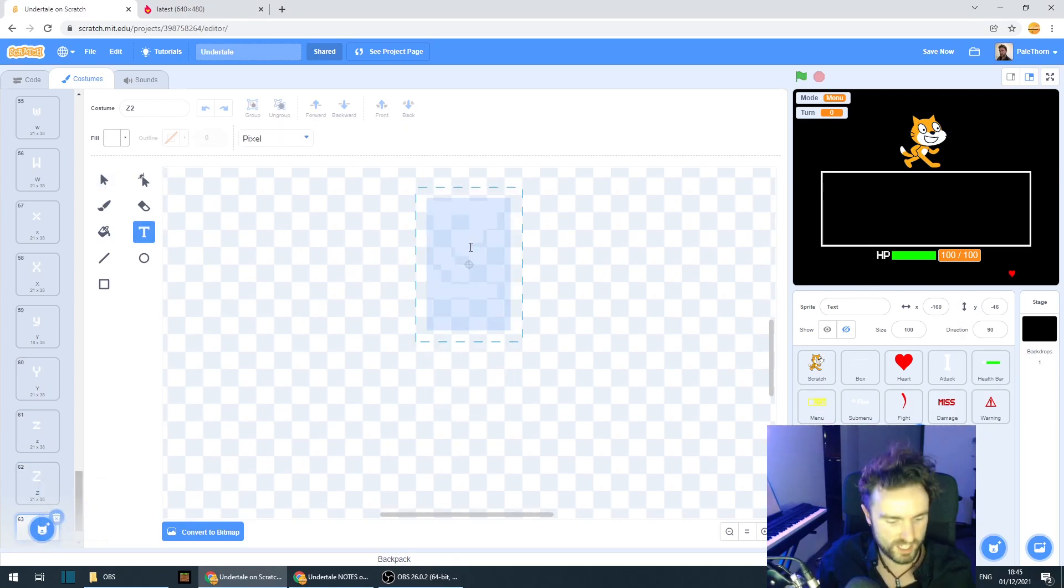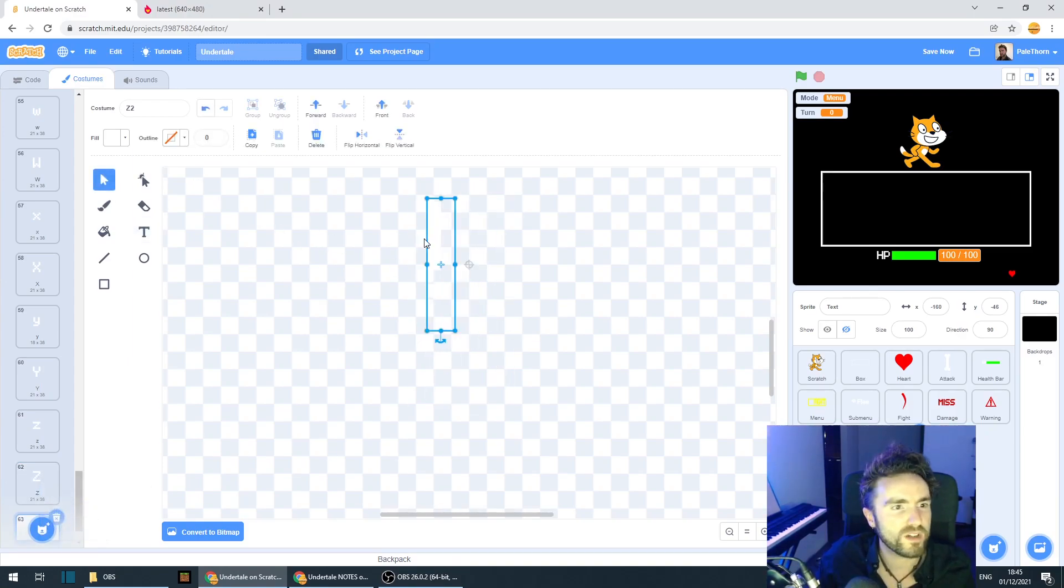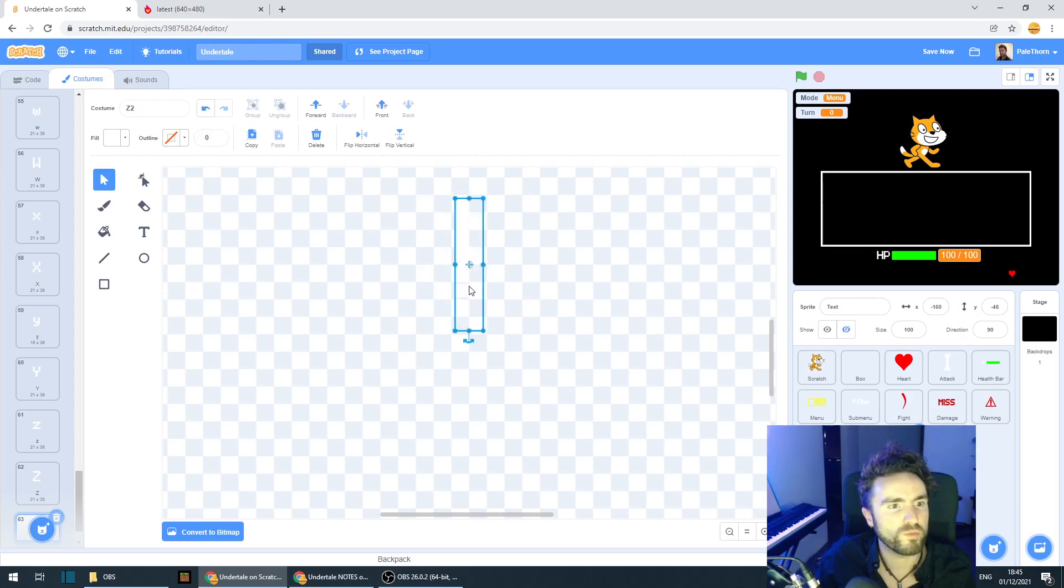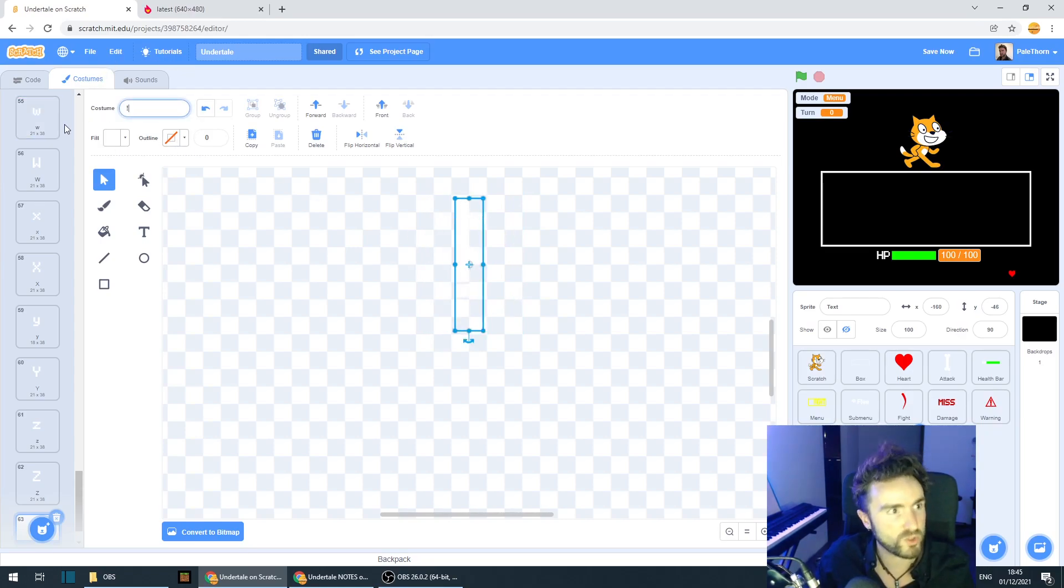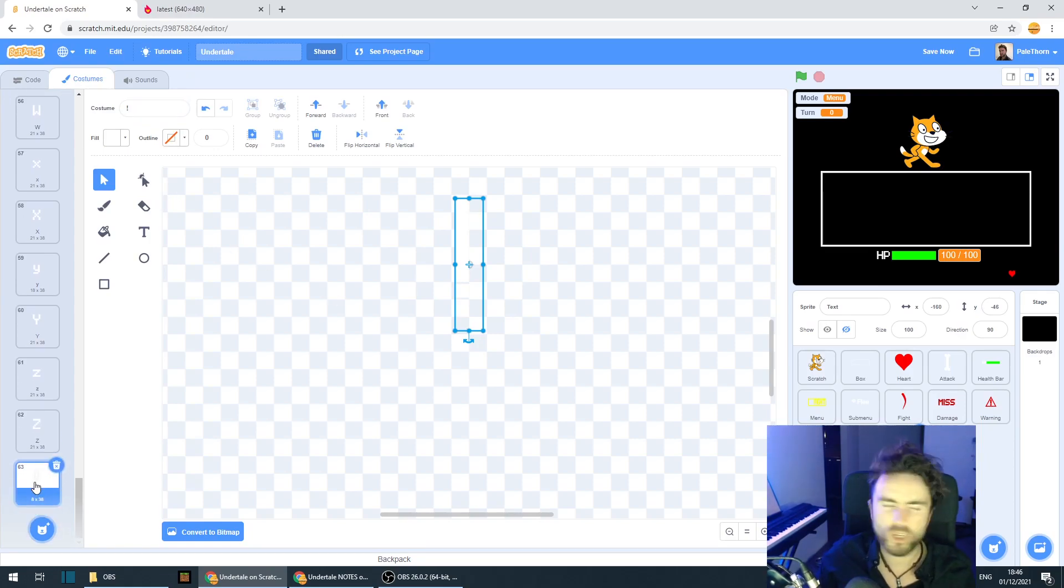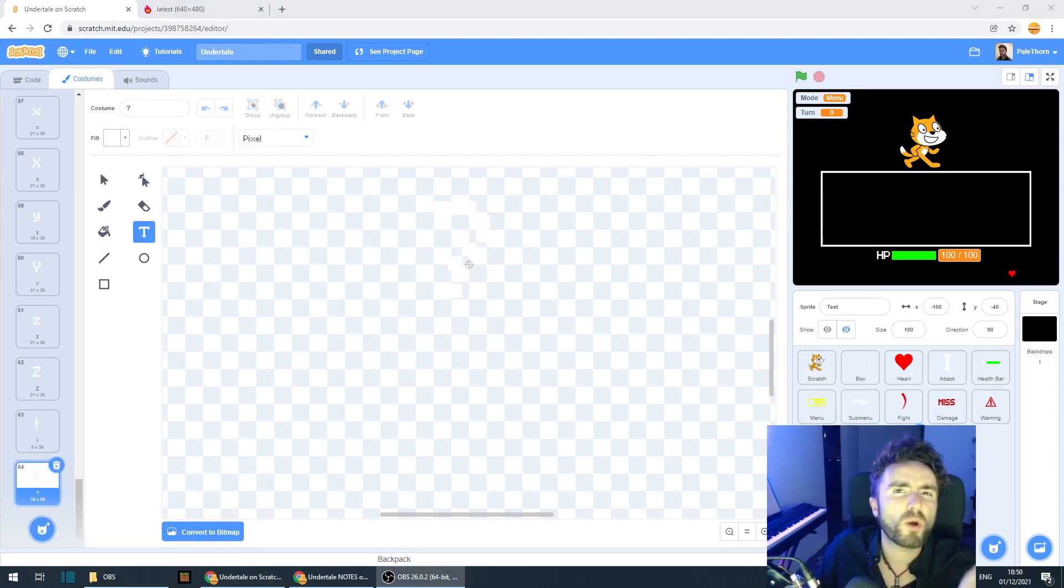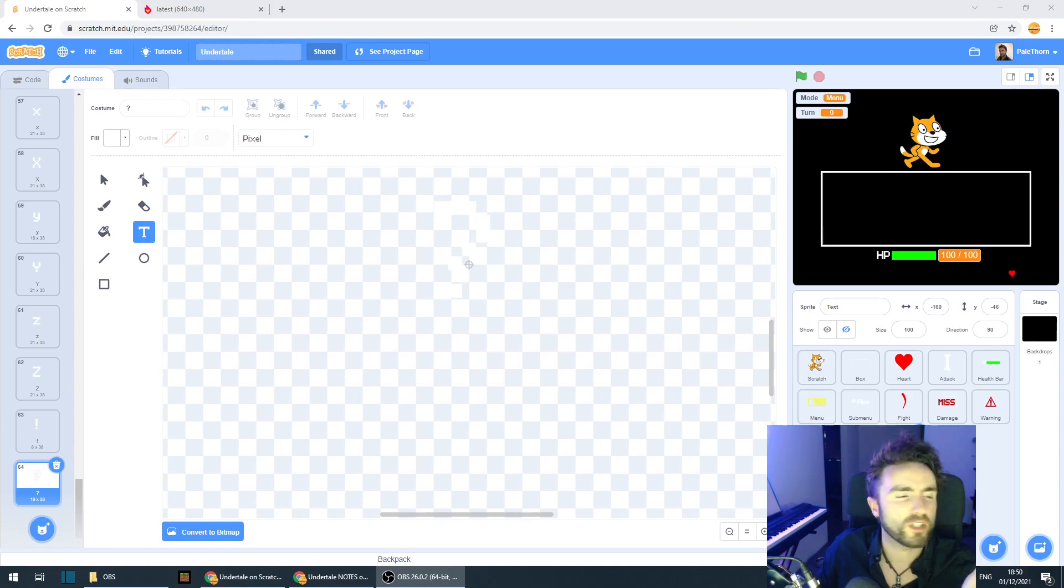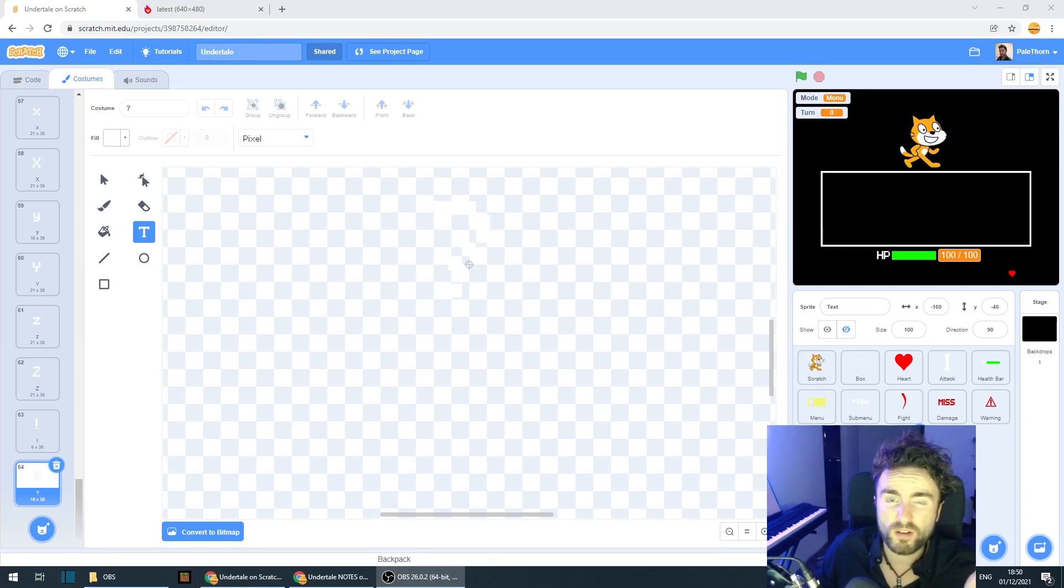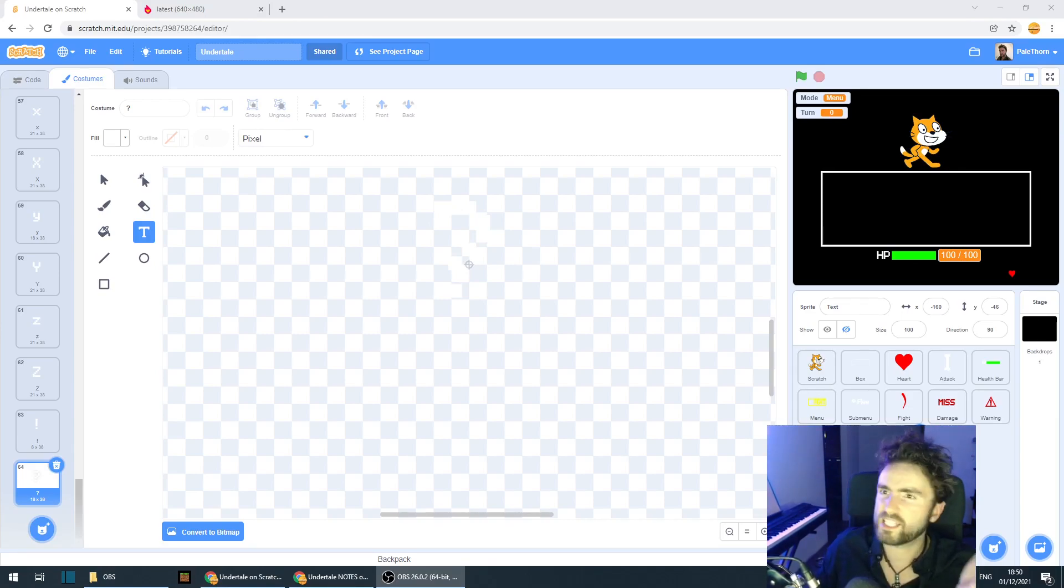Let's duplicate. Let's change this Z into an exclamation mark. And make sure it's centered. Make sure that we rename the costume. And let's make a question mark. Now start thinking about what other kind of punctuation you're going to need. We probably need a comma and a full stop. So let's add those in.